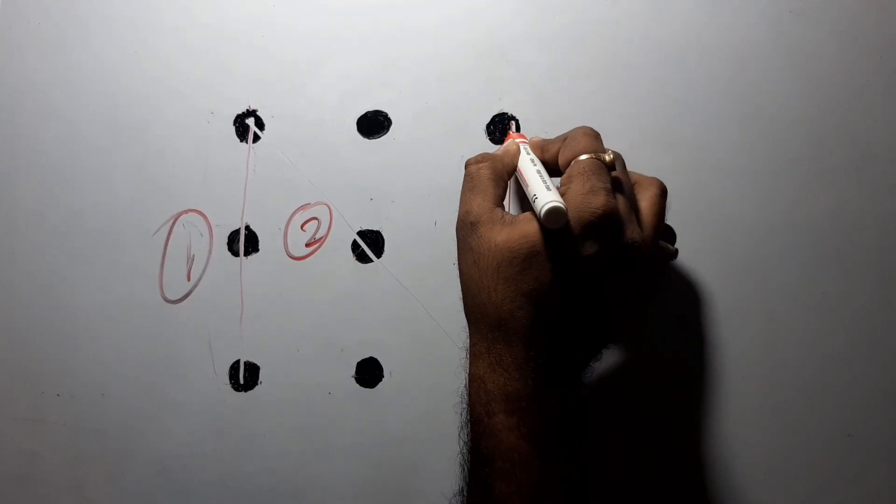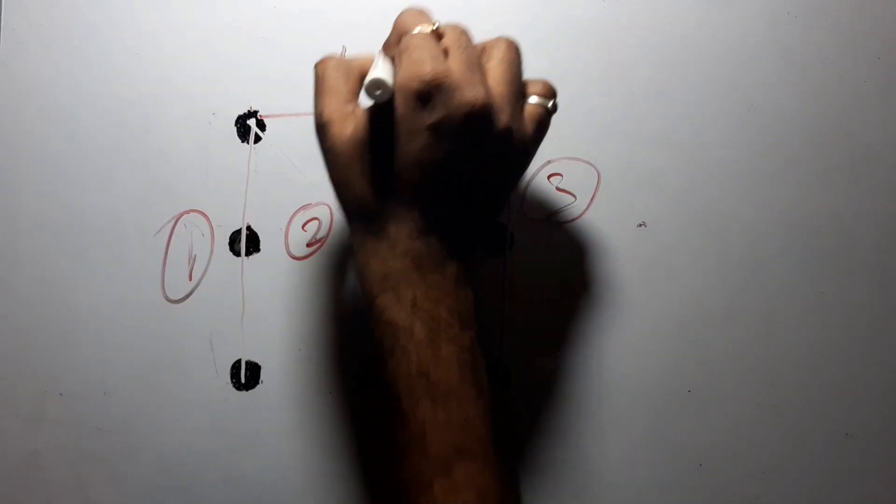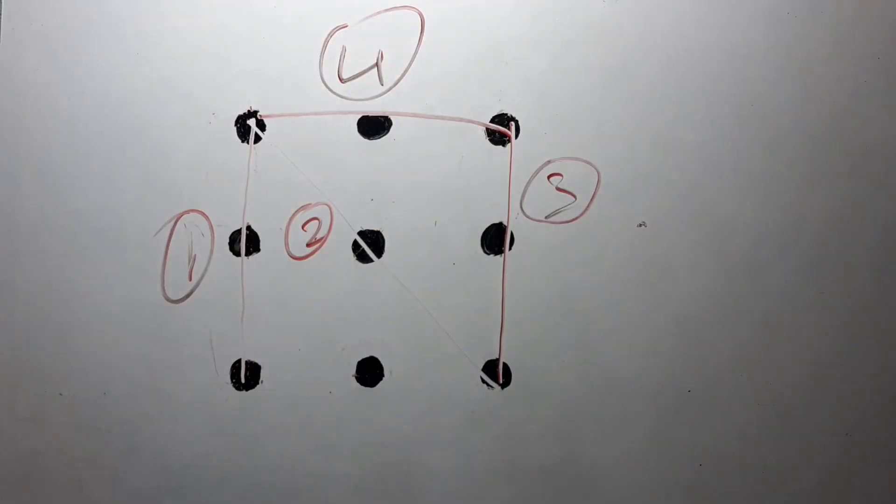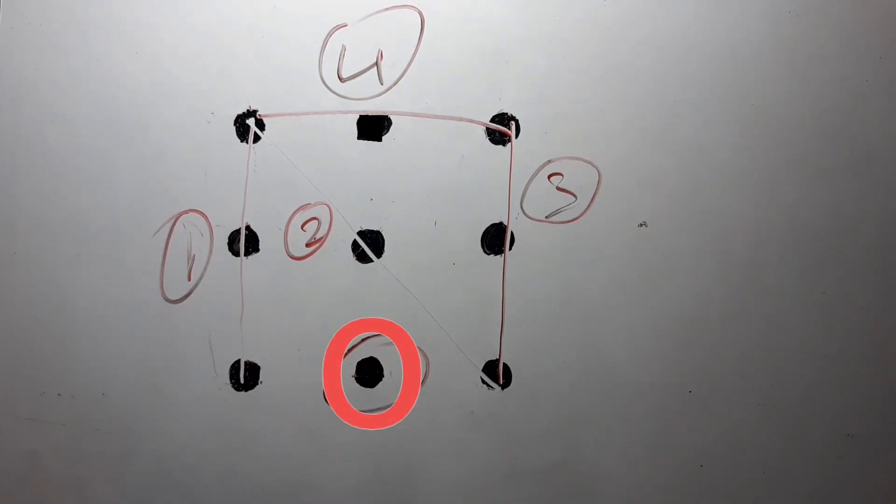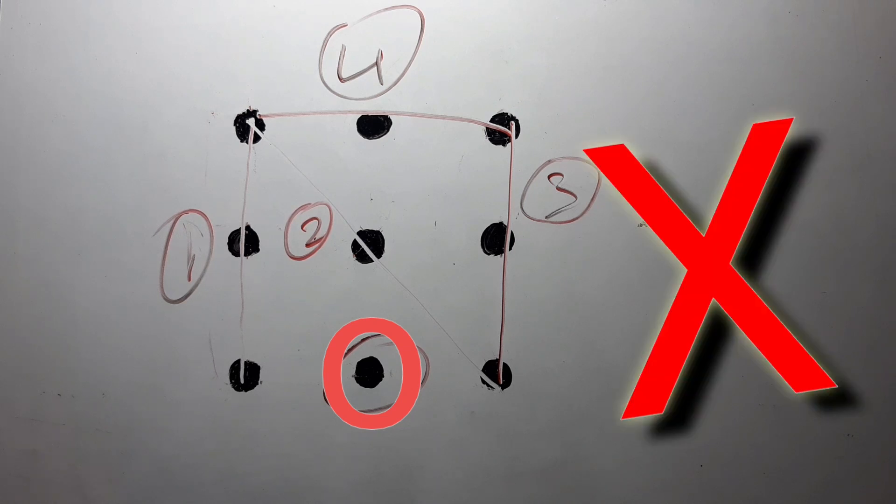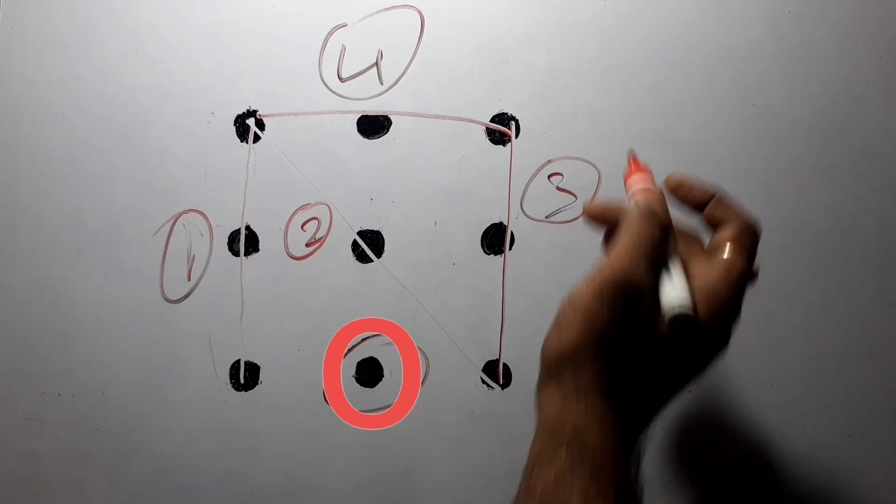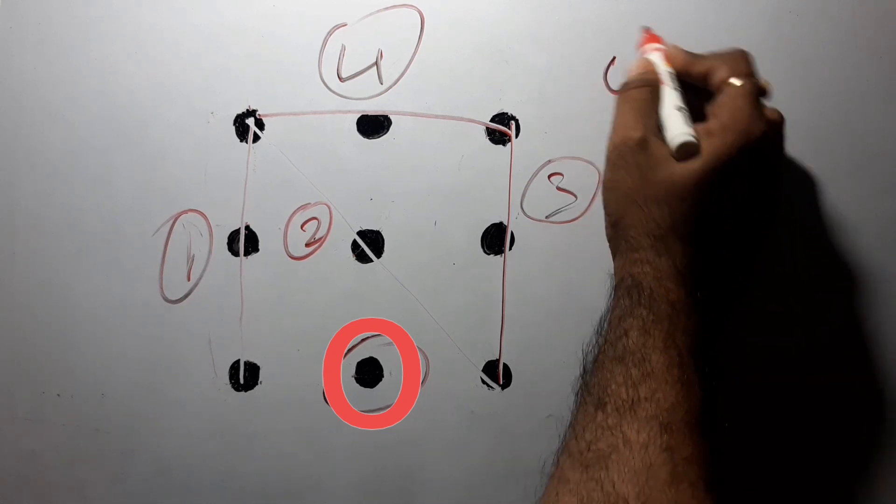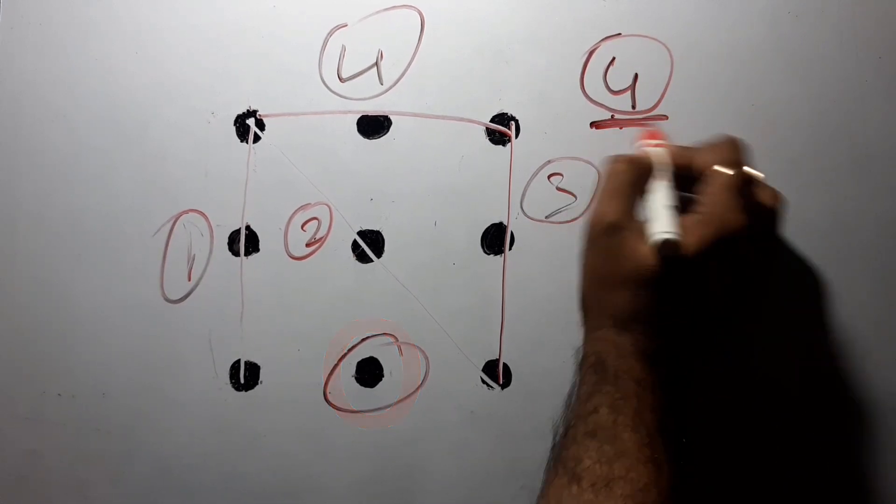So now I have covered four lines. But see, you all can see, still one dot is left, one dot is left over there. This is the way you have to cover all the dots, so maximum four straight lines you can take, only four straight lines, not more than that.